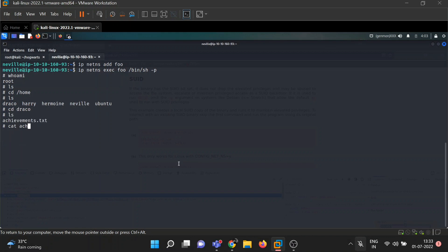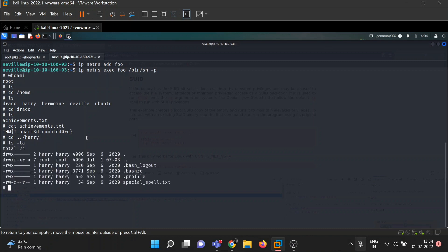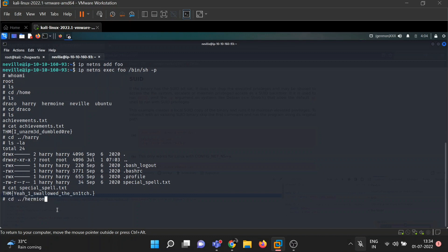In Draco Malfoy's directory, there's an 'achievements.txt' — our first flag: 'I disarmed Dumbledore.' Then let's check Harry's directory — there's a 'special_spell.txt': 'I swallowed the snitch and 150 points to Gryffindor.'